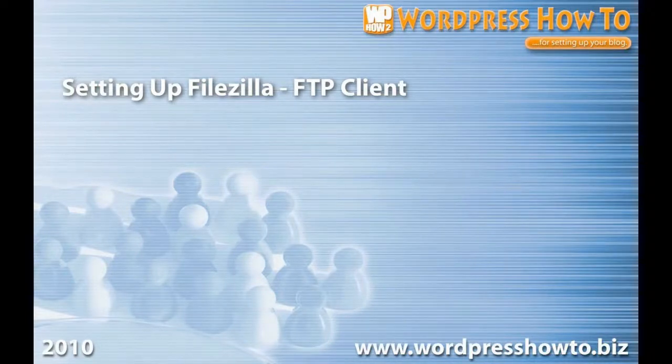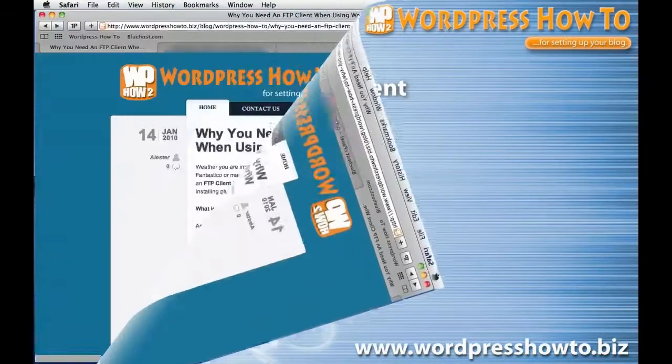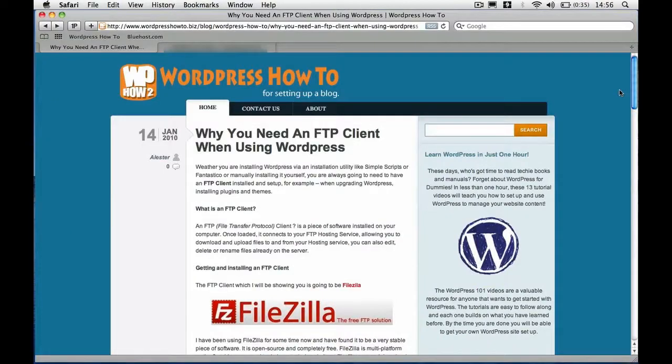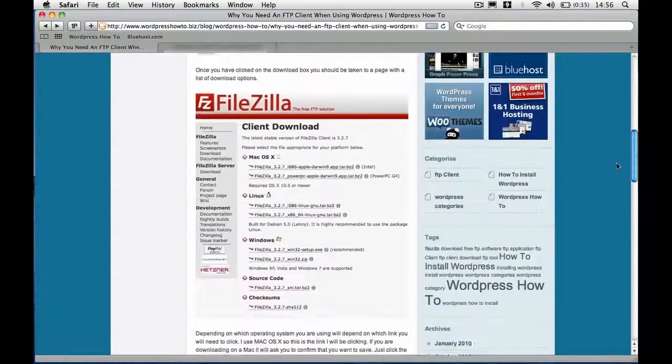If you're watching this on YouTube and you haven't already been on my blog, head over to my blog and check it out. There's a previous post explaining how to download and install FileZilla, which is the one you can see on screen now.